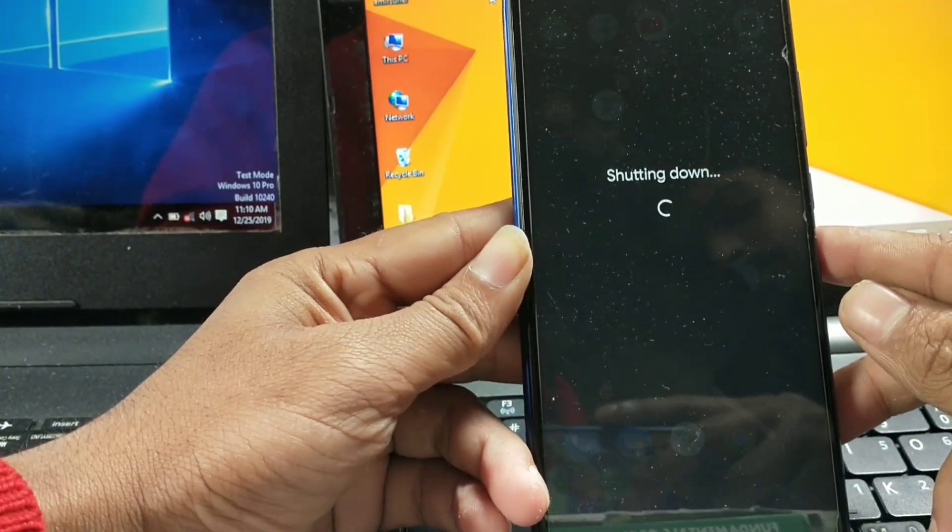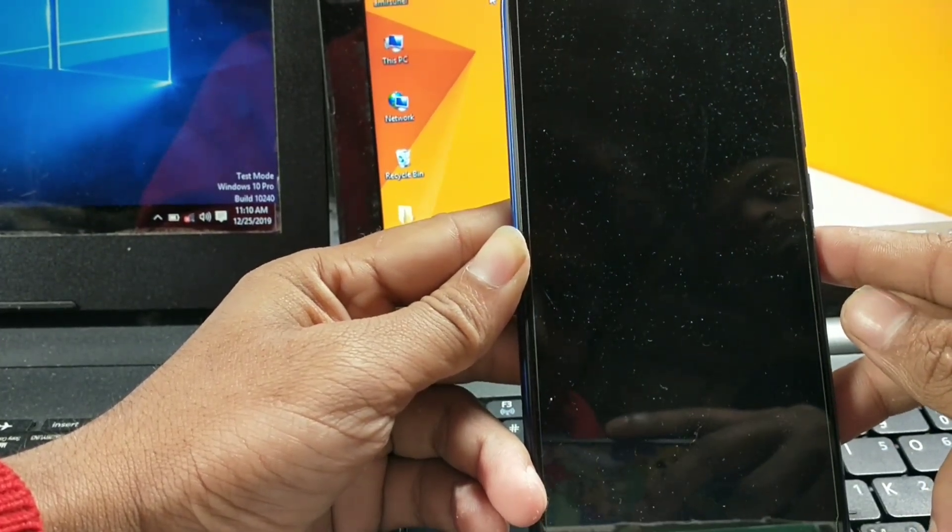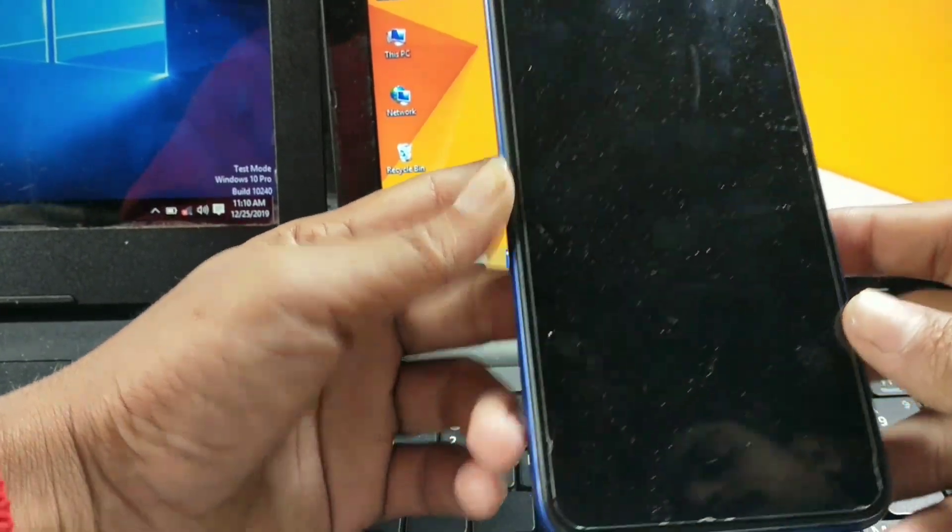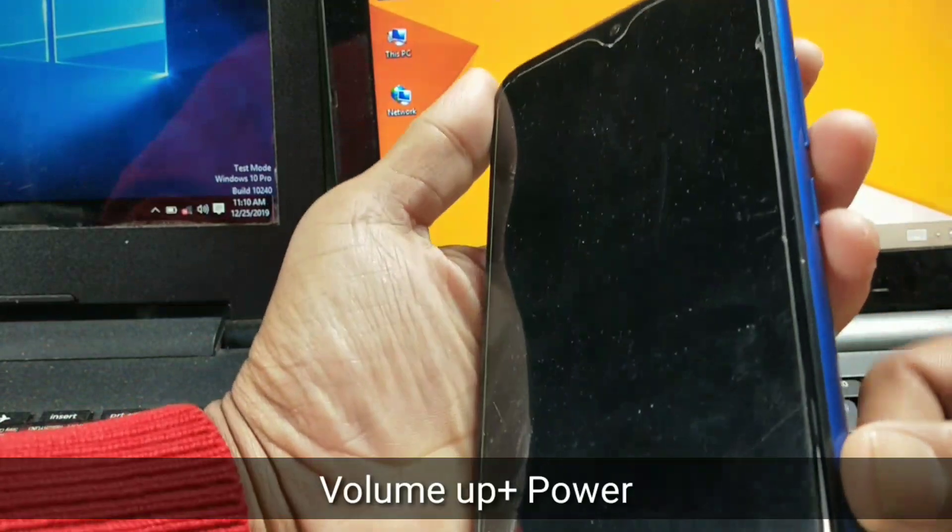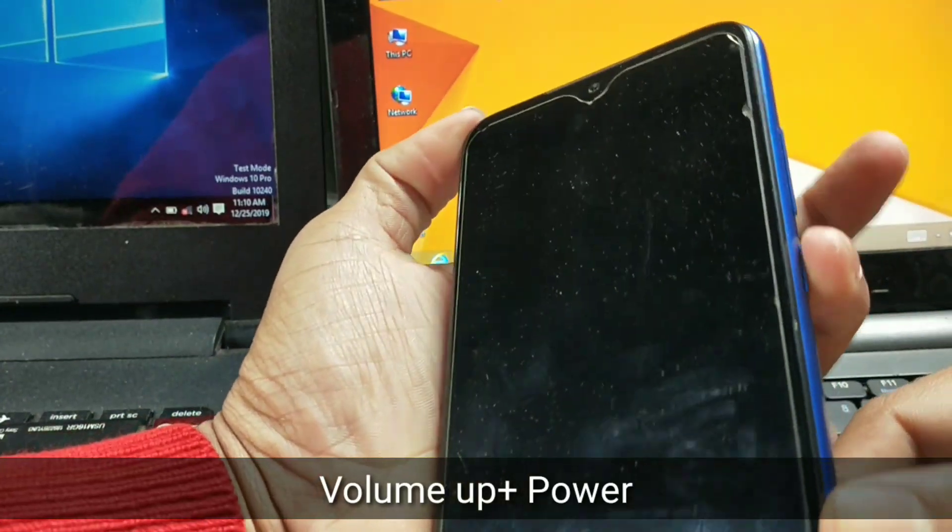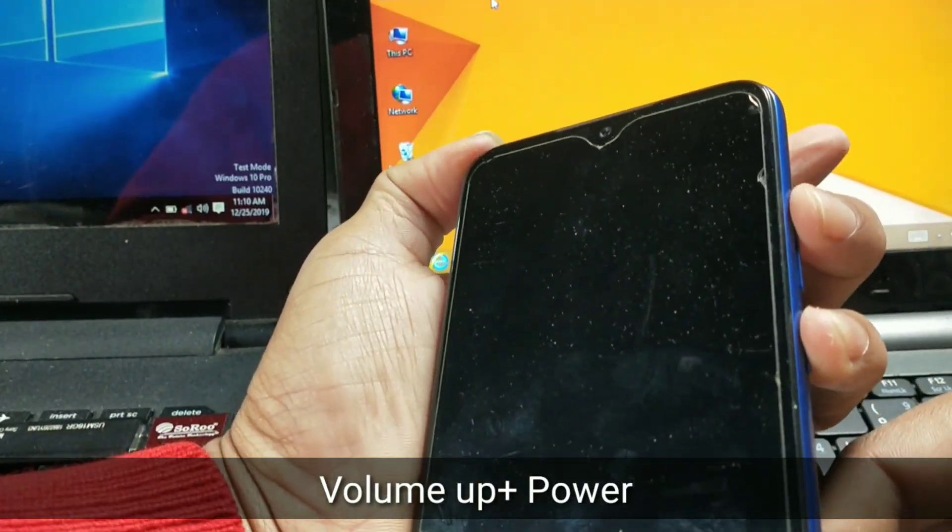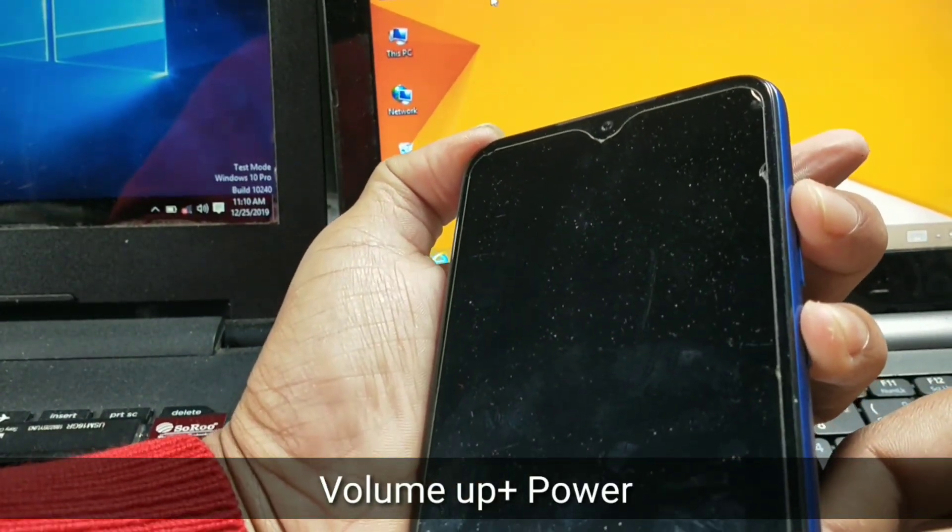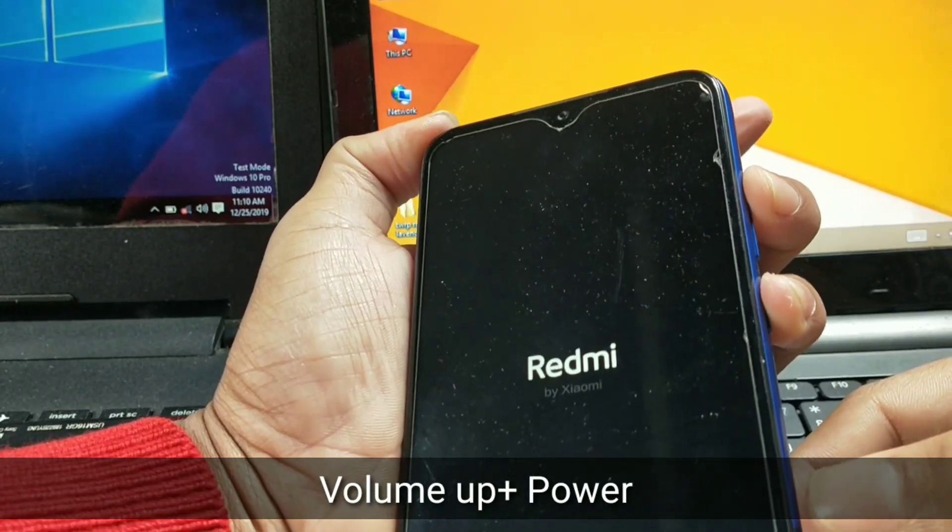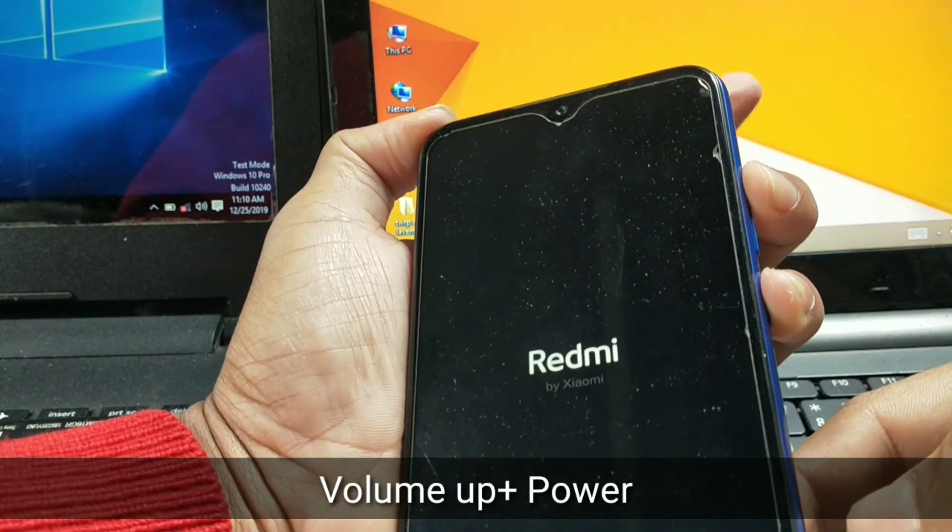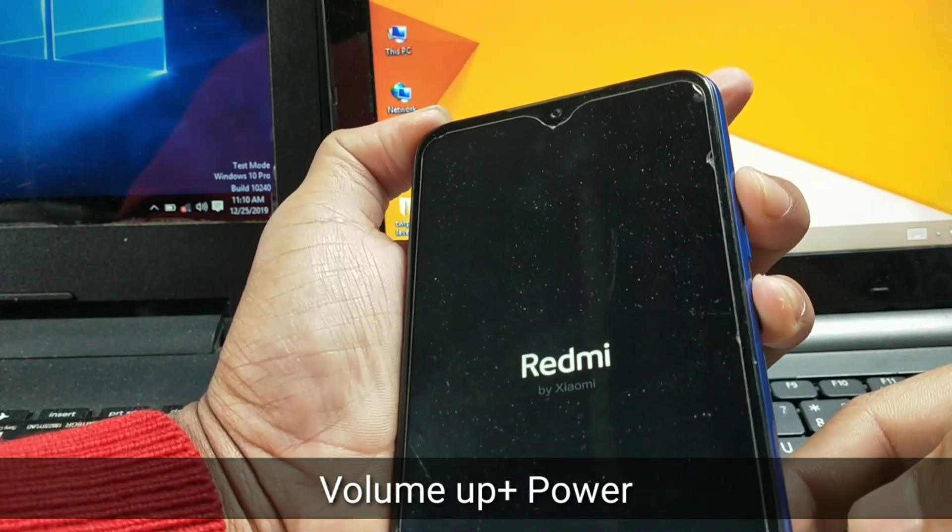Go to recovery mode by pressing volume up and power button simultaneously. Do not forget to back up your full storage because everything will be deleted.